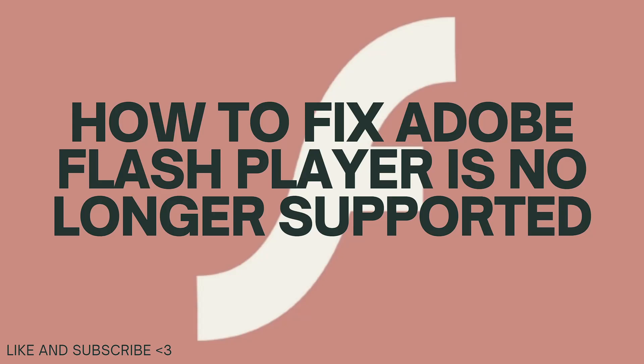Due to security concerns, the shift towards more secure and efficient web technologies. As a result, there's no direct way to fix the issue of Adobe Flash Player no longer being supported. However, here's what you can do.